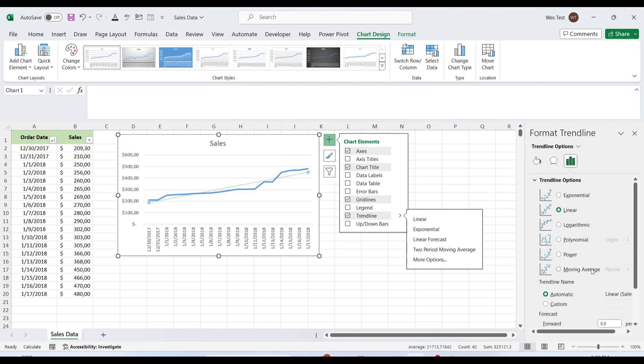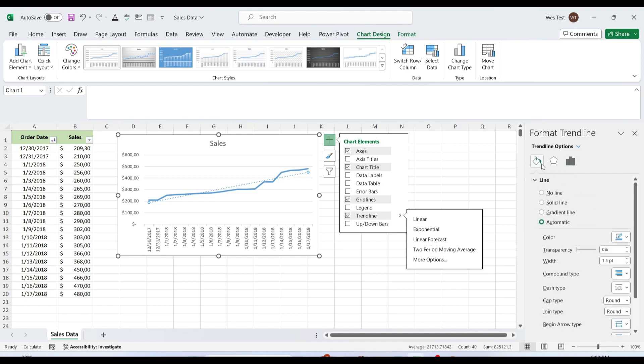The default trendline does not have any special effects on the trendline. Therefore, we need to format the trendline to make it more appealing. In the Format Trendline window, choose Fill and Line, make the width 3 and the color dark blue.